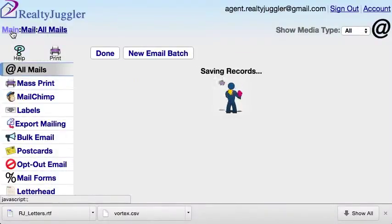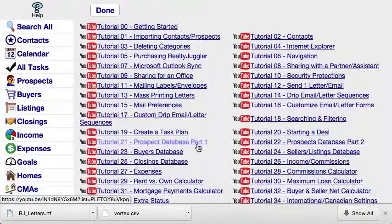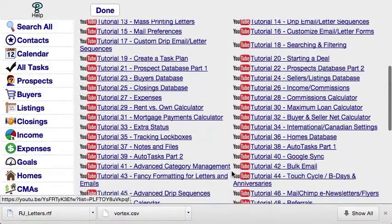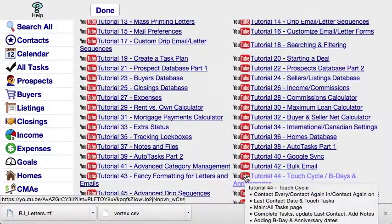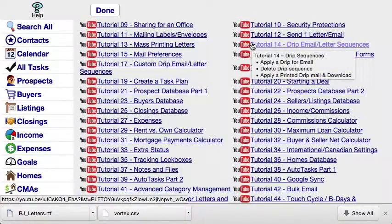Additional information on how RealtyJuggler works can be found by going to the main screen and clicking on the YouTube Video Tutorials icon at the bottom of the screen. Here you will find detailed instructions for how RealtyJuggler works. Video Tutorial 21 shows you how the Prospects database works and is an excellent video to start with. If you are interested in learning how to schedule follow-up calls, then we would recommend Video Tutorial 44, the Touch Cycle. Also, Video Tutorial 14 shows how to assign a drip sequence of emails or printed letters.